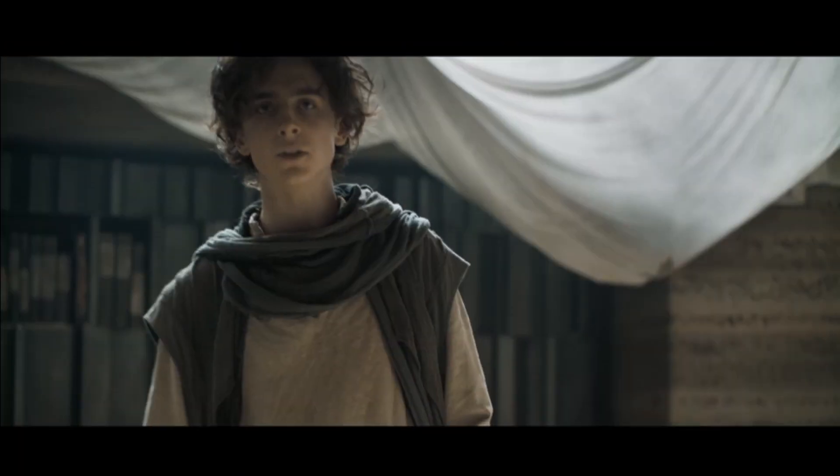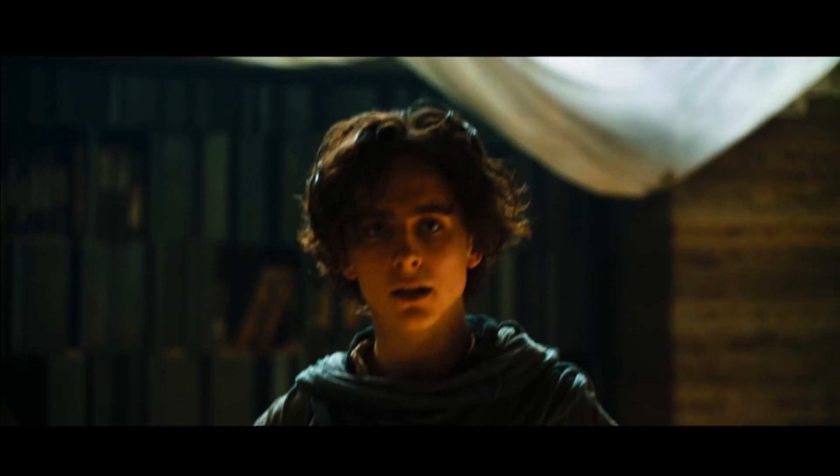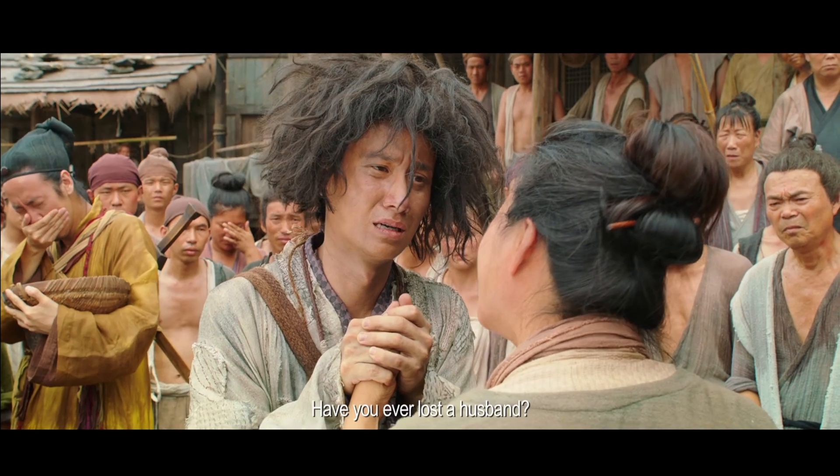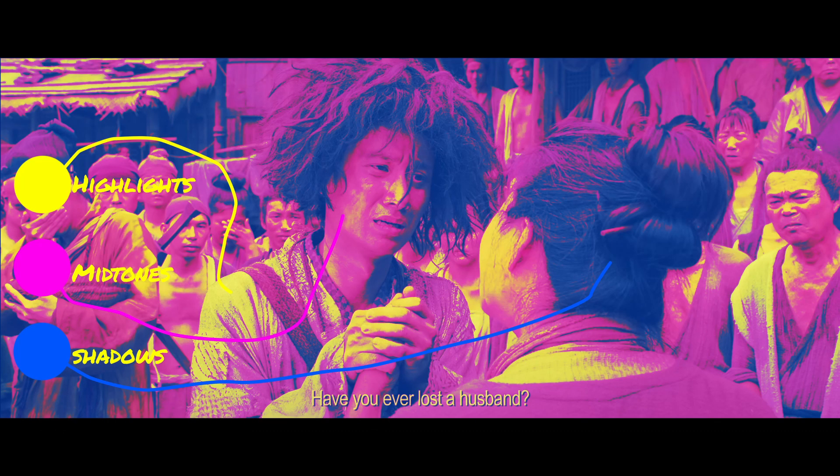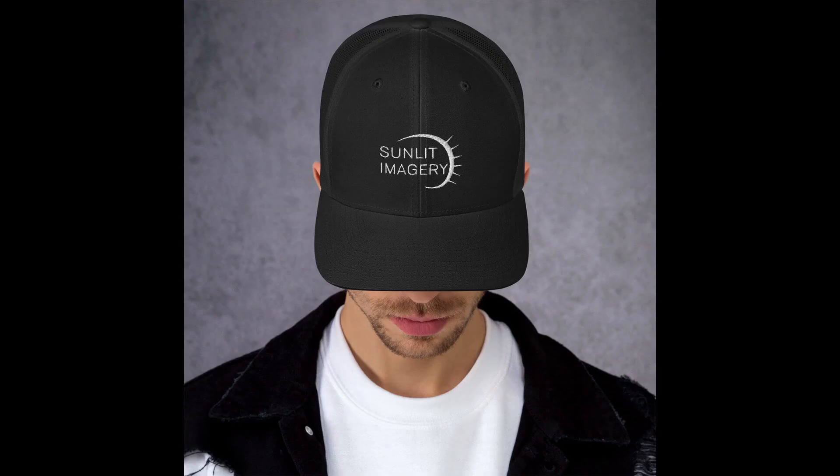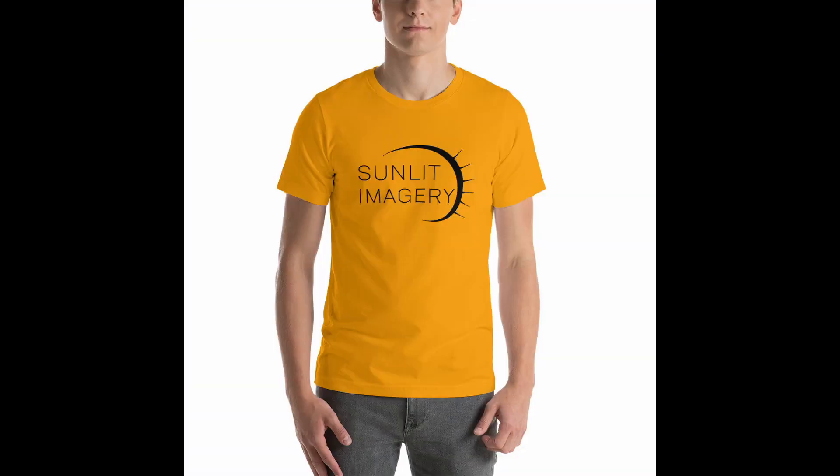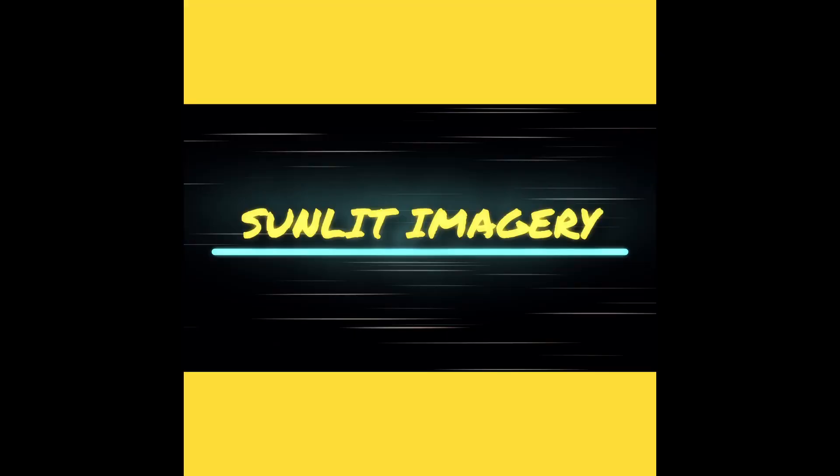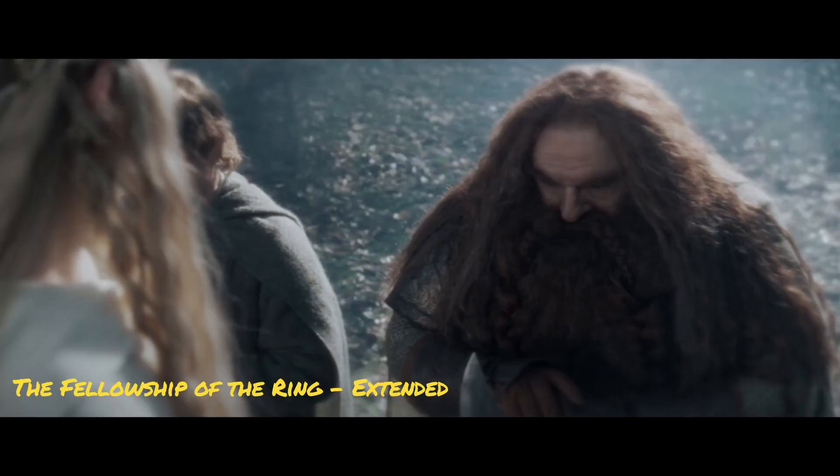I'll show you how you can figure out what's going on in that inspiring grade and make your own grade inspired by that very grade. I'm Garrett Harding with SunlitImagery.com where you can pick up things to make you and your edits look cooler.